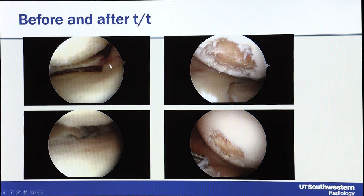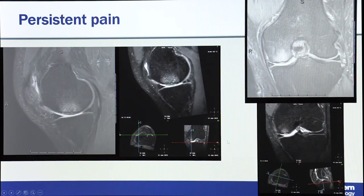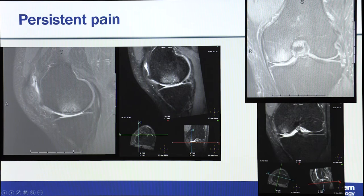Here is how it looked on arthroscopy before and after treatment. There was a posterior root tear being repaired and hyaline cartilage damage in that area. After shaving and microfracture, the patient presented with persistent pain. Much of the area looks better now, but there is still a cartilage flap with a fluid cleft extending underneath the meniscus and cartilage, quite a bit of bone marrow edema, and bone irregularity where drilling was done.